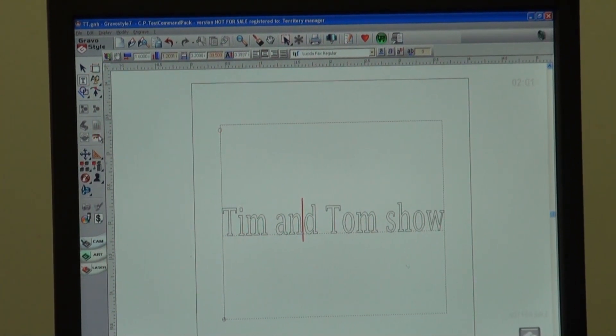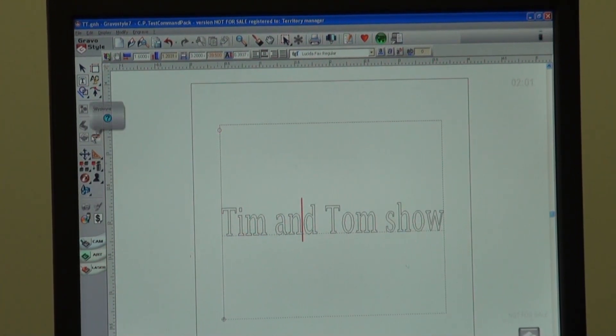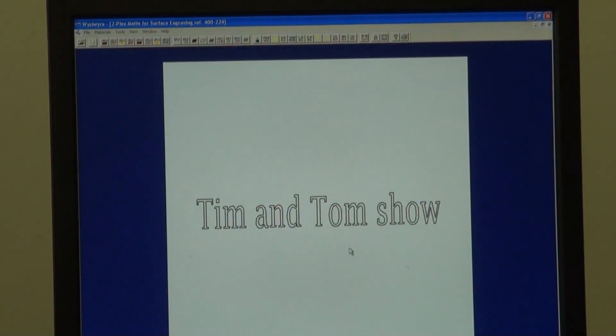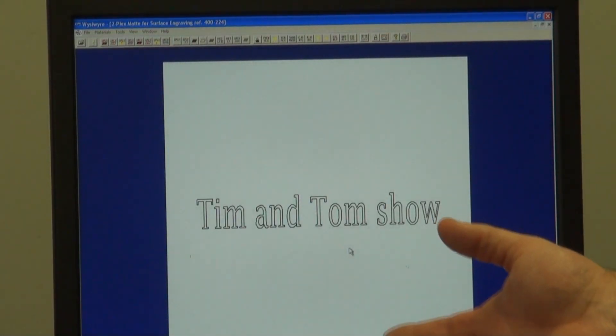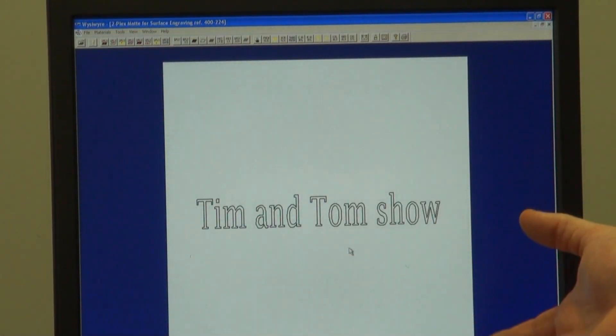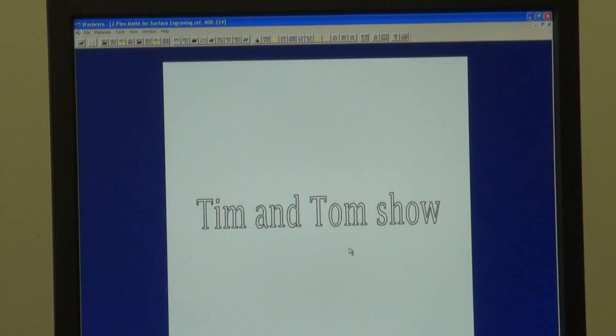If you come over to your WYSIWYG, which is your preview screen, and you click on it, the Tim and Tom Show looks exactly like it's supposed to right now.